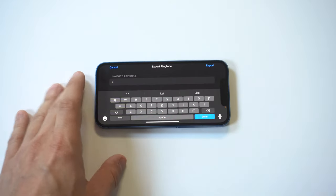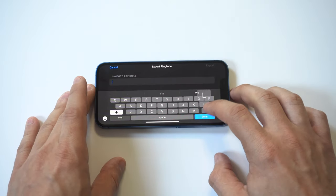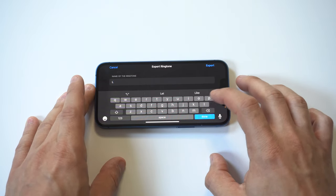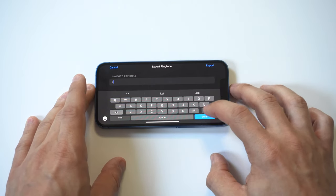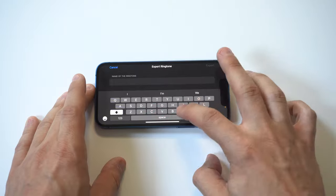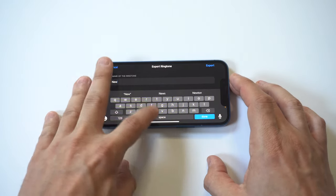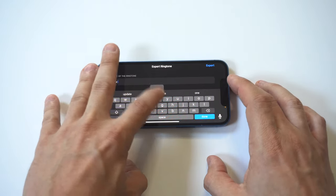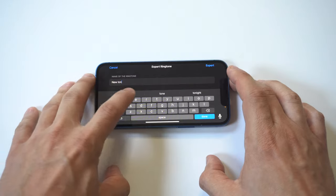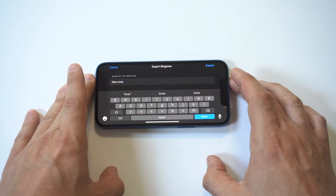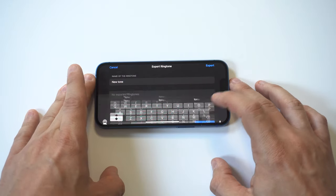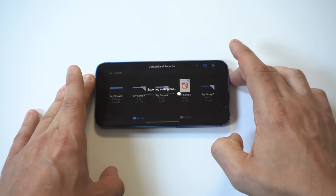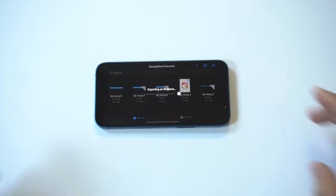If I can get the name, just bear with me here. Now you can name your ringtone whatever you want. I'm just going with new tone because it's easy. Once you do that you're going to click done and then you want to click export in the top right-hand corner. Now this should take less than 10 seconds, I would say like maximum.